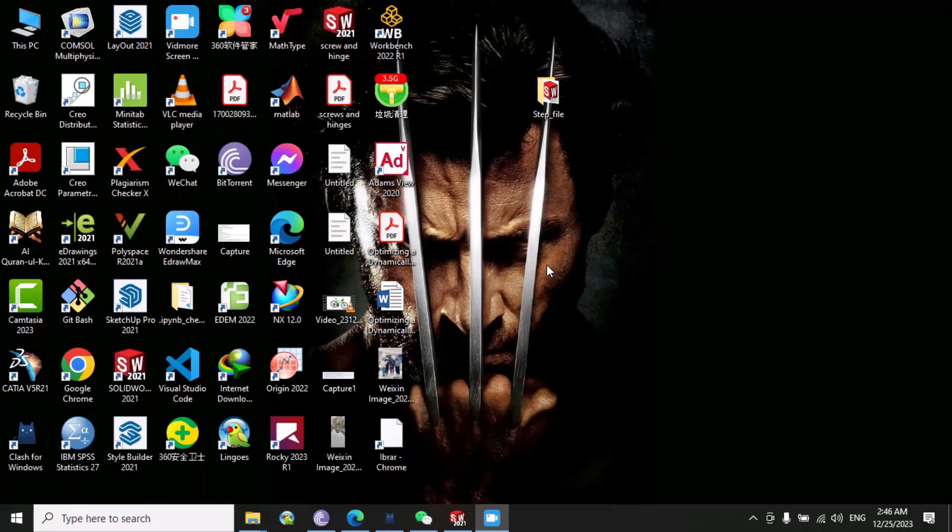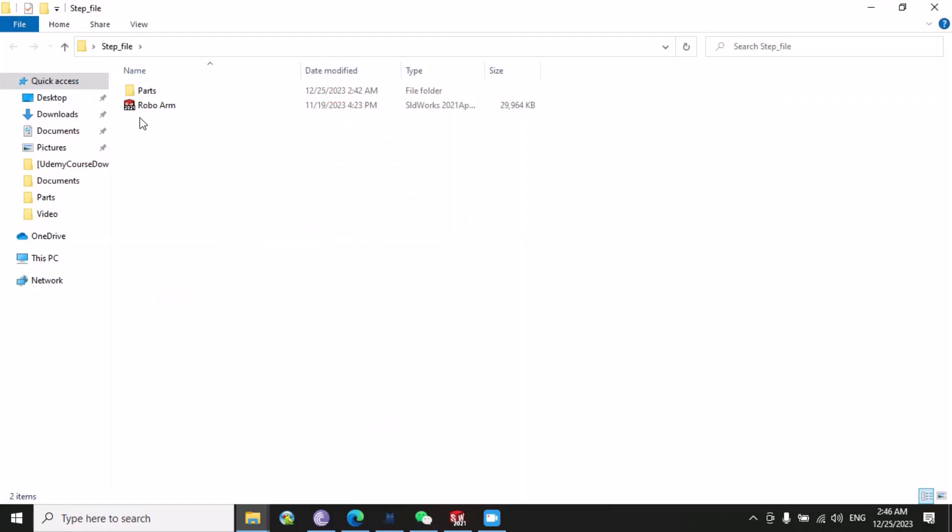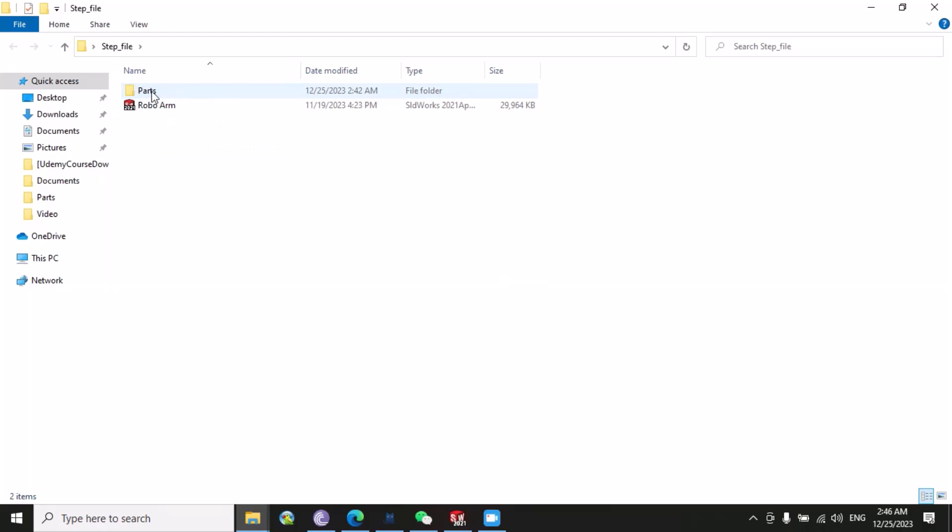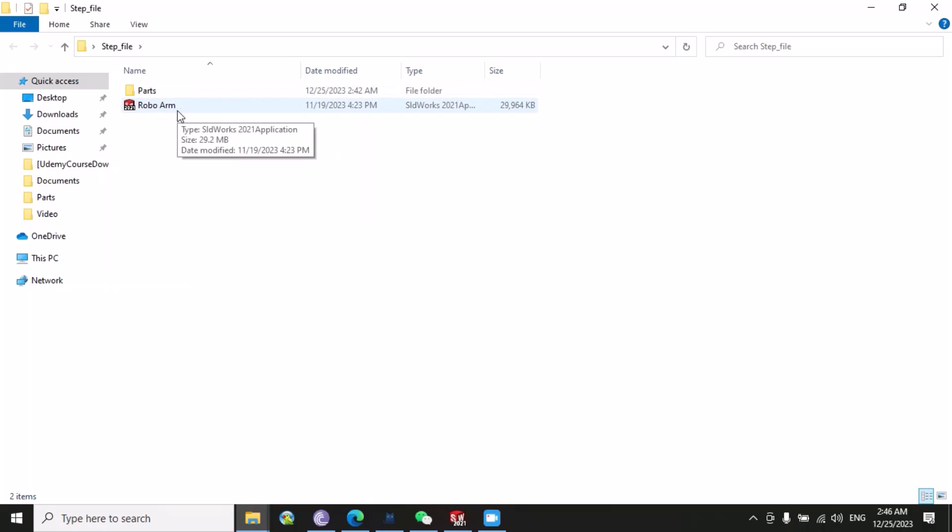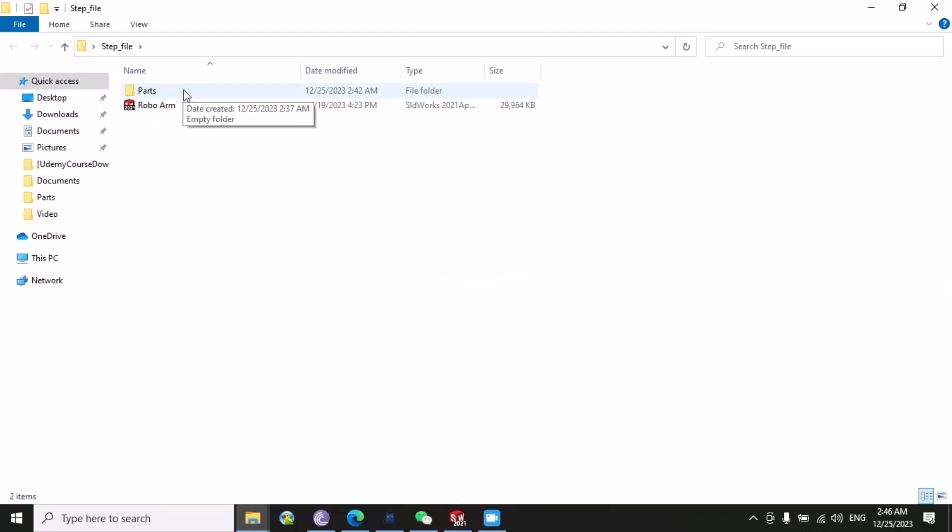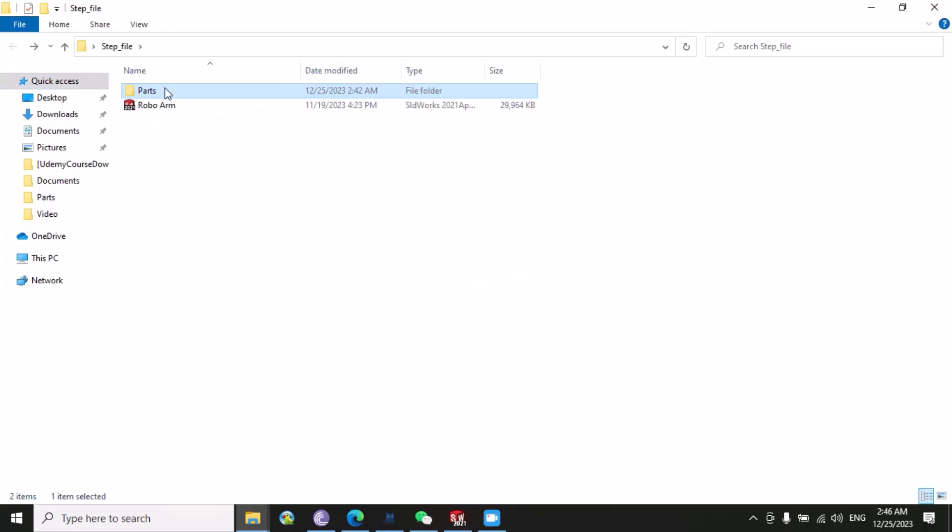First, let's suppose you have a STEP file. Then you have to create a new folder - you can give any specific name. I have a STEP file of robot arm, so I create another empty folder with the name of parts.